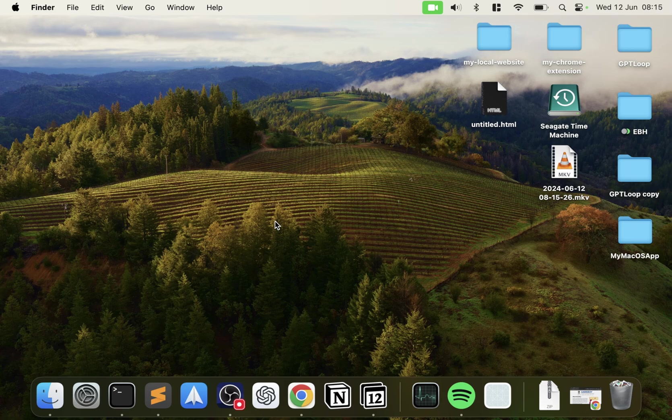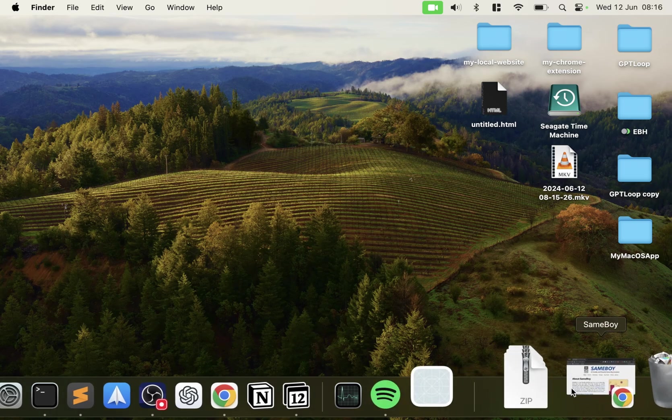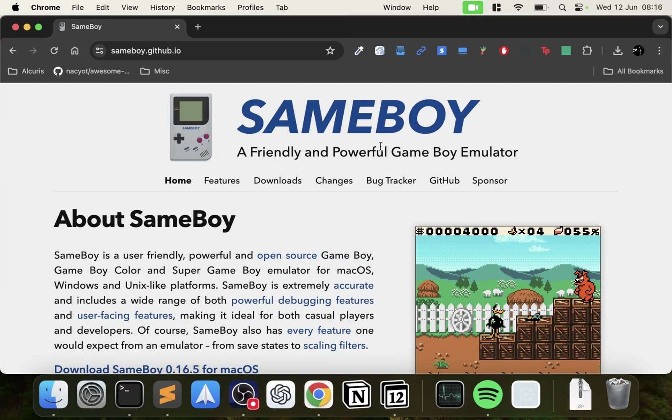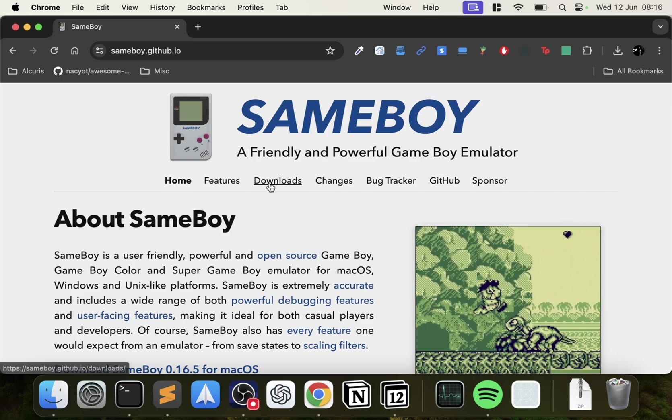I want to say this video does not condone piracy, it is for educational purposes. You should always seek the ROM files yourself. First of all, you want to go to your web browser, go to the SameBoy website, I'll have a link in the description.